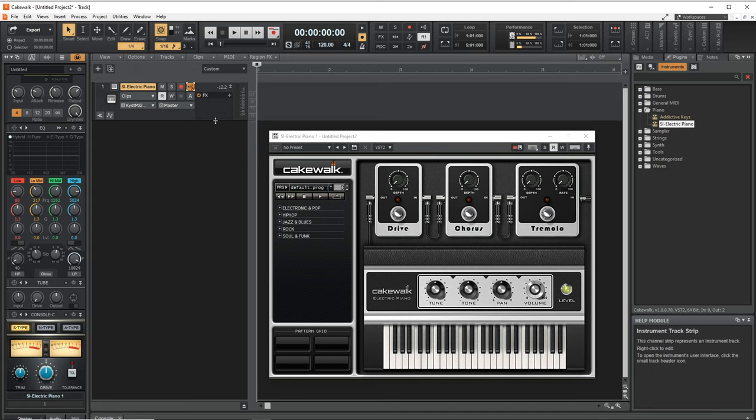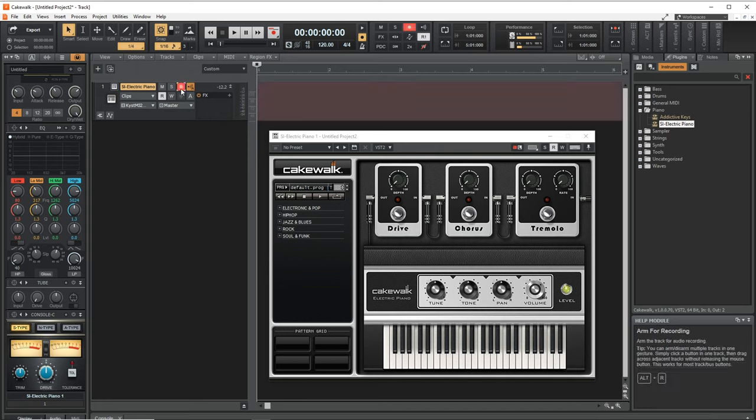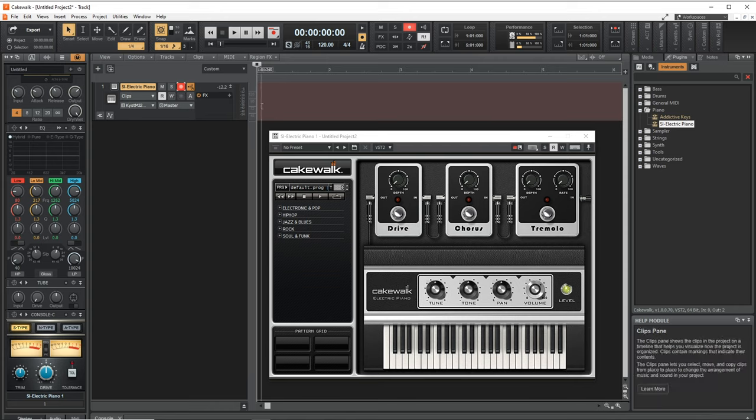And we're now ready to record. So you want to hit this red button right here. This arms the track to record. Basically, it tells Cakewalk that you want to record what you're playing on this track. And if you left it unarmed, you could still play along with your song, but it wouldn't record the MIDI.